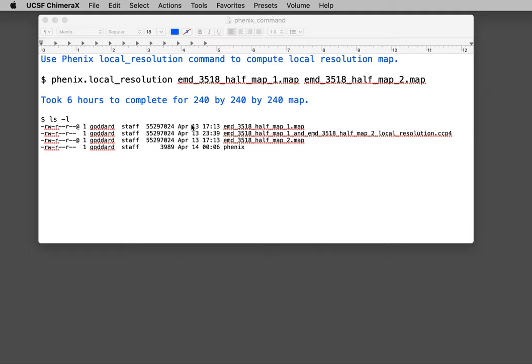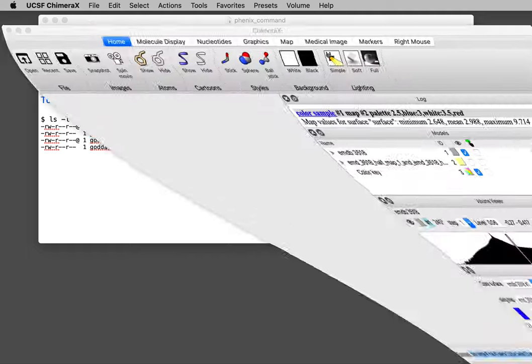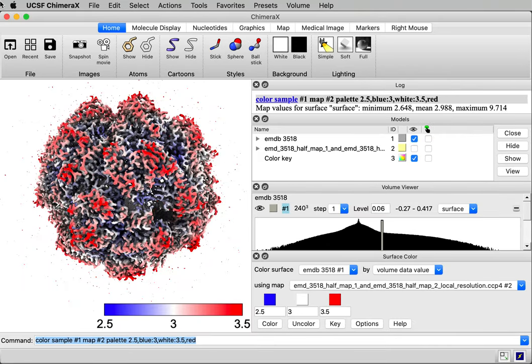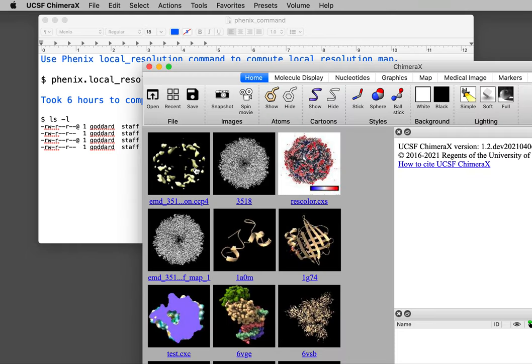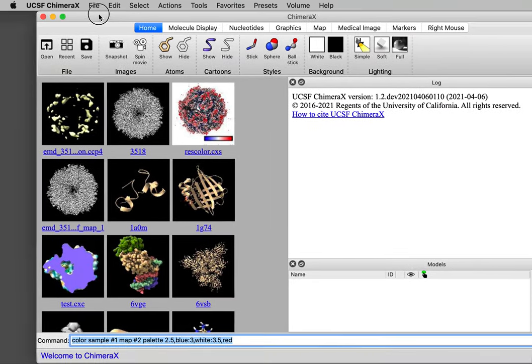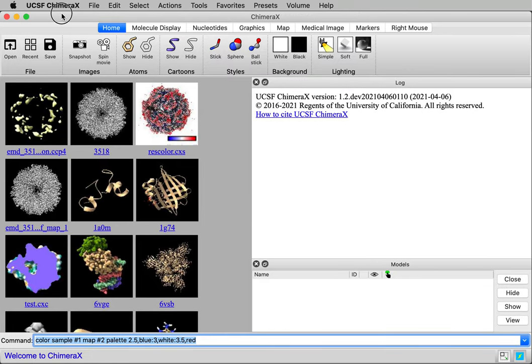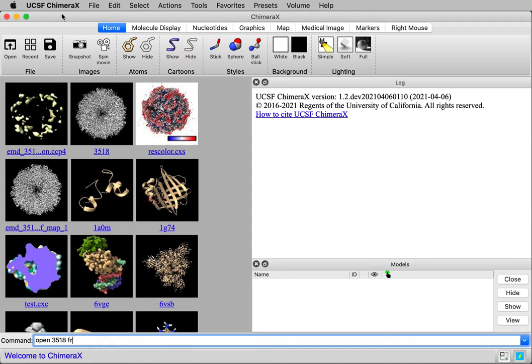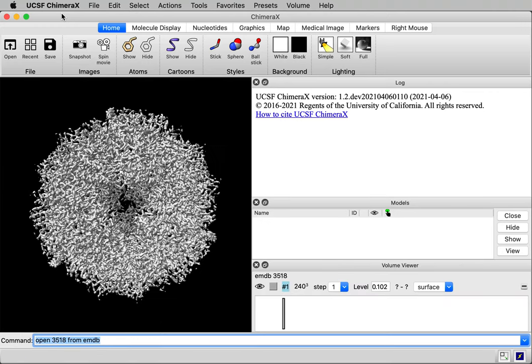So let's see how to do this coloring. I'm going to quit ChimeraX and we'll open the map. This is a map from the EM databank ID 3518. I'll type open 3518 from EMDB.